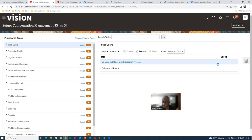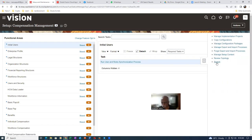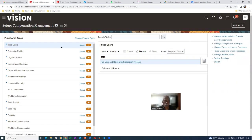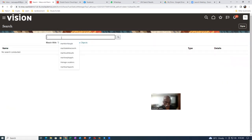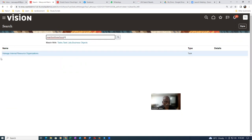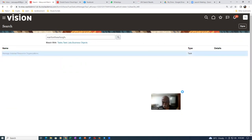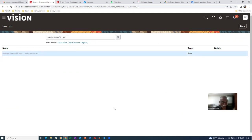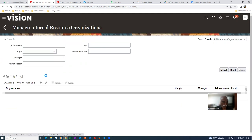So click on it, I'm going to go to the search. I will now create a resource org. Manage my internal resource org. I go to manage internal resource organization. Let me create a new org — new resource org — I'm going to click on plus now.